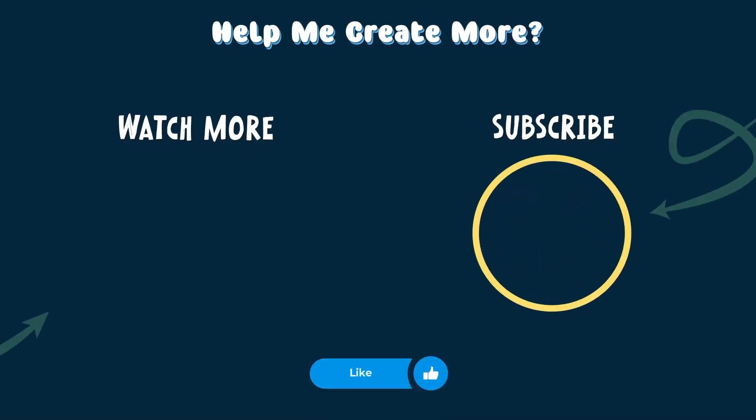Besides that, that's all for this video. If you have found it helpful, please consider possibly liking it to help me out, and subscribing to my channel for more of such content.